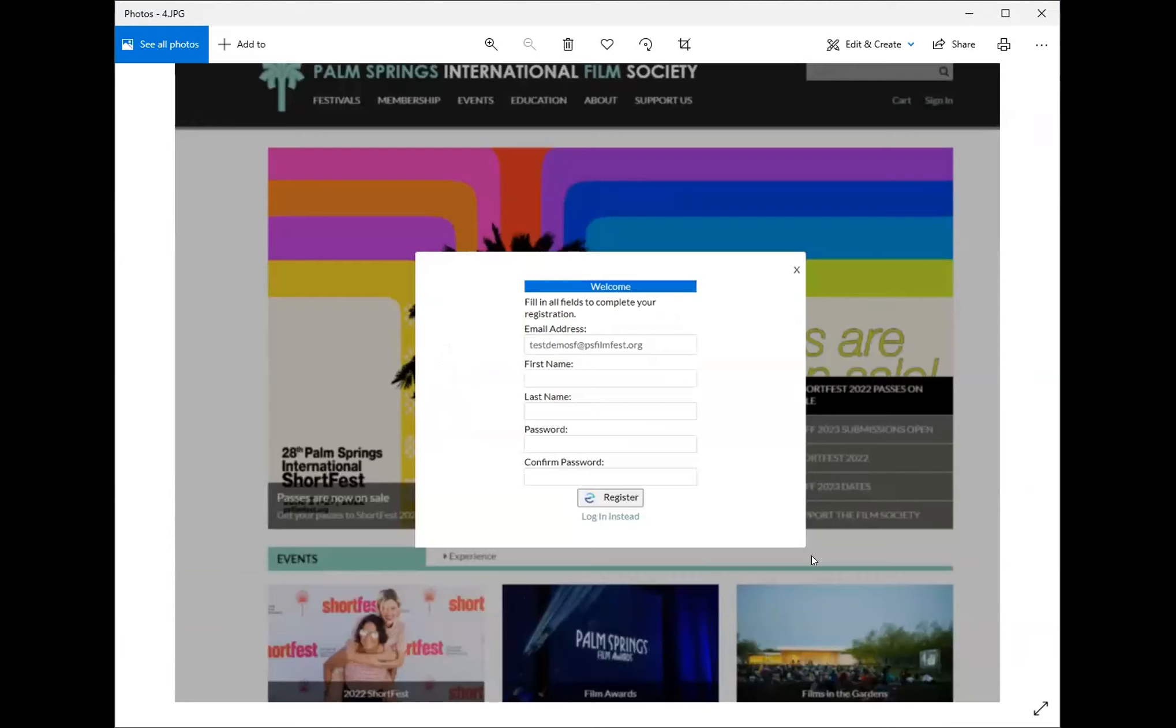If you enter your password and email and you get this window, it just means you are not registered yet. Complete the information and then you will be able to continue to the website.